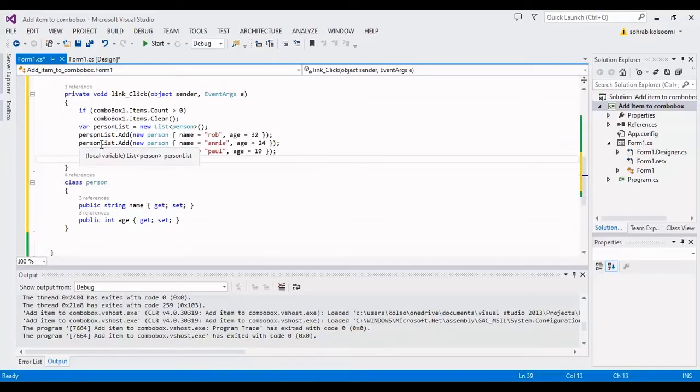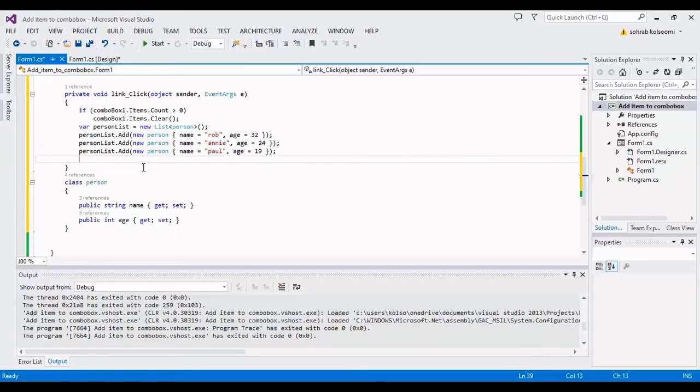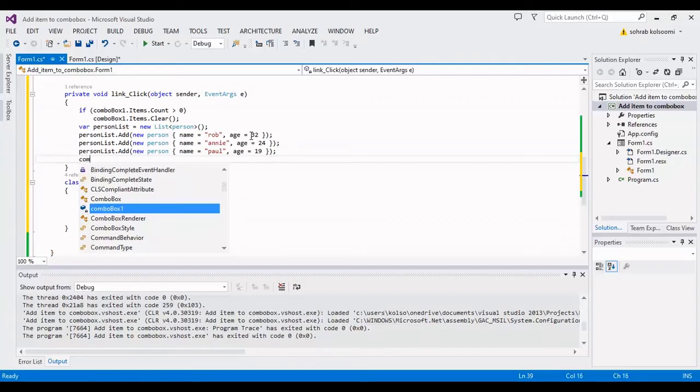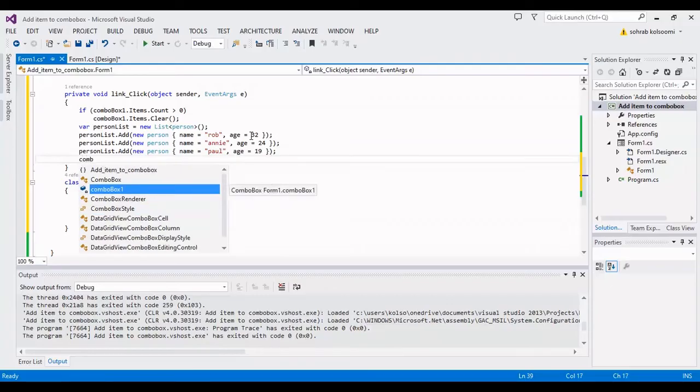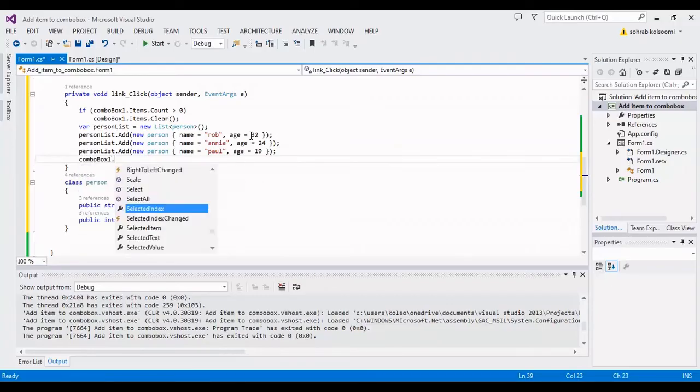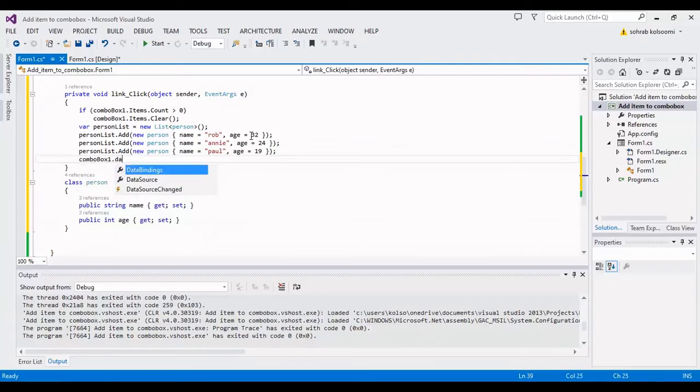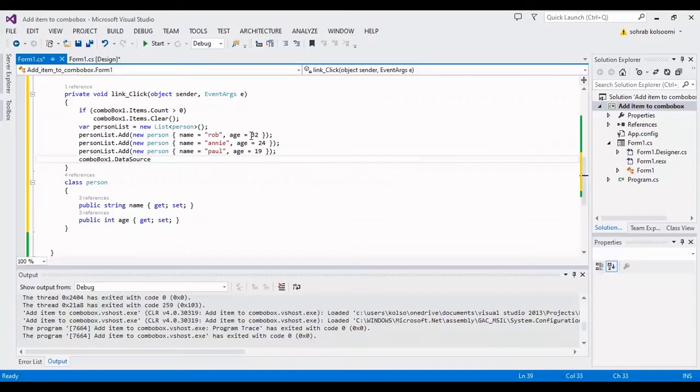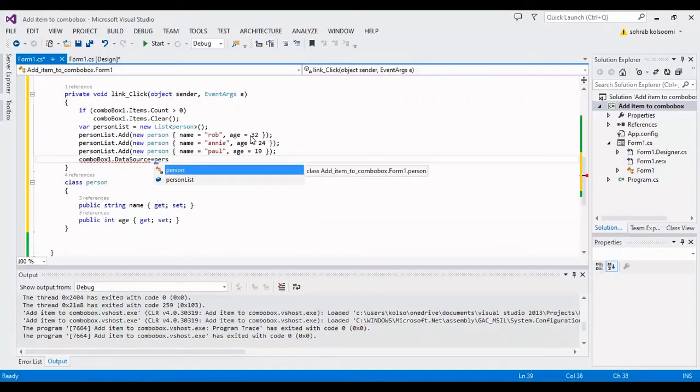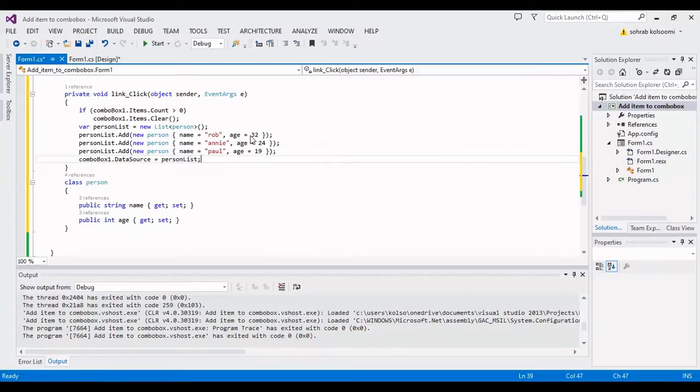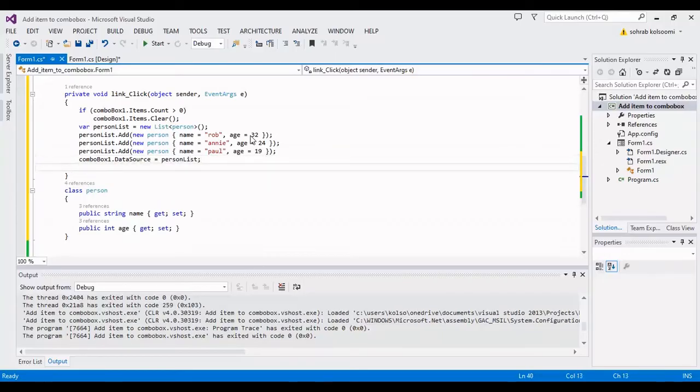Now I should bind the list to combo box with this code. Data source is equal to person list. This is binding.